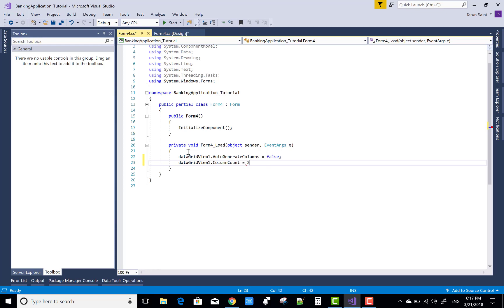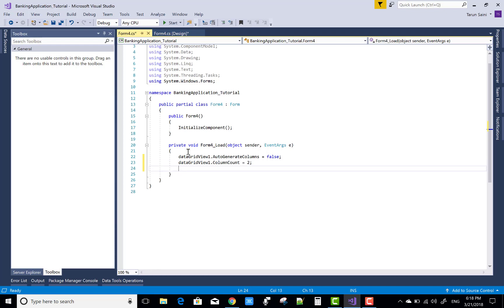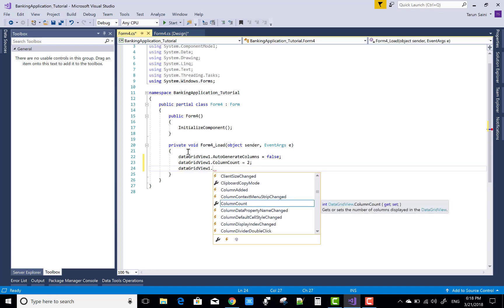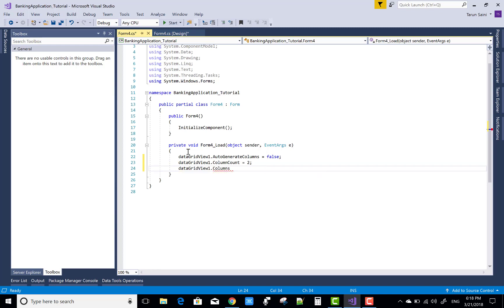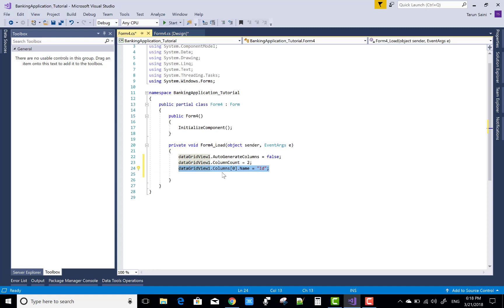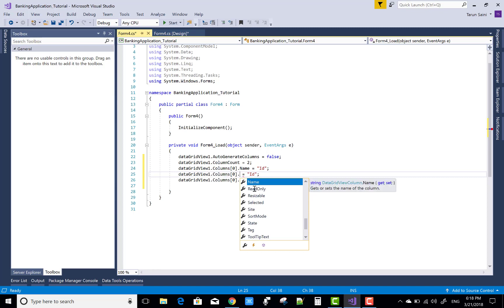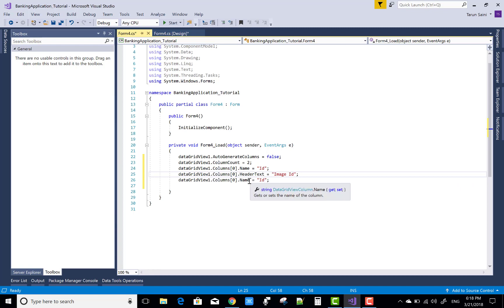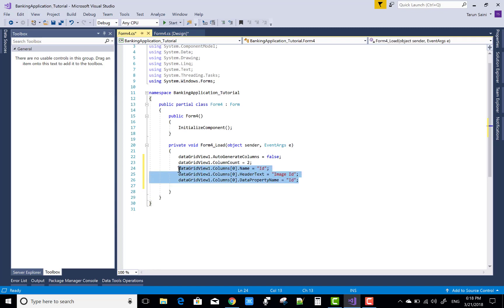Set DataGridView1.Columns.ColumnCount to two. The last column will be related to the image, and the first two columns represent the data. Set columns[0].Name to 'id', the header text to 'ID' or 'Image ID', and the DataPropertyName to 'id'.